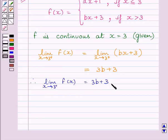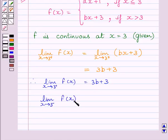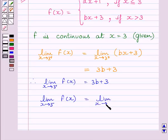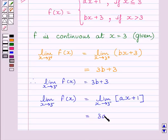Let us now find out the left-hand side limit of the function at x = 3. We can write: limit as x → 3⁻ of f(x) = limit as x → 3⁻ of (ax + 1), which equals 3a + 1.